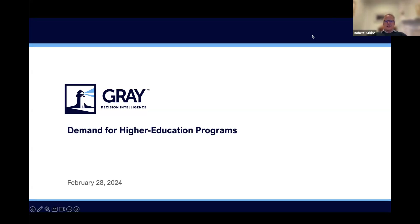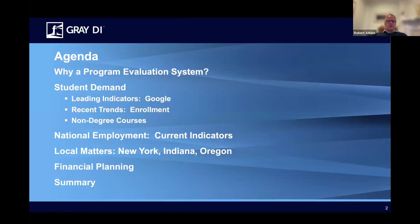We've got an agenda for today that will talk a little bit about what a program evaluation system is, then we'll go into student demand, employment and current indicators, what's going on in the job market. We're going to do for the first time a cut by geography — we'll look at New York, Indiana, and Oregon so you can understand how different it is from one state to another, and within states often very different from one local market to another. When we do work with a client, we cut the data much more finely than by state, all the way down to particular census tracts, which is about twice as precise as the zip code. And finally, we have a new product we wanted to share today that helps you run the financials for a potential new program quickly and accurately.